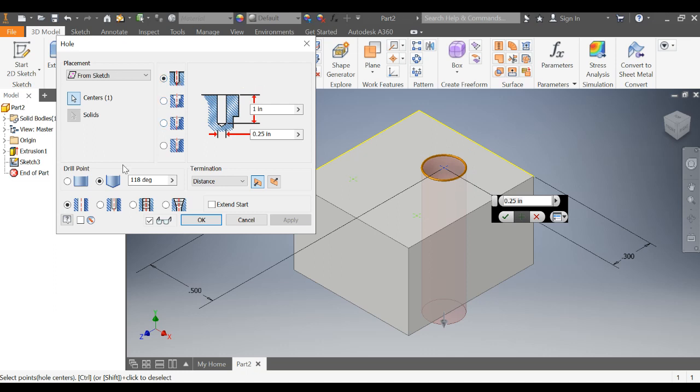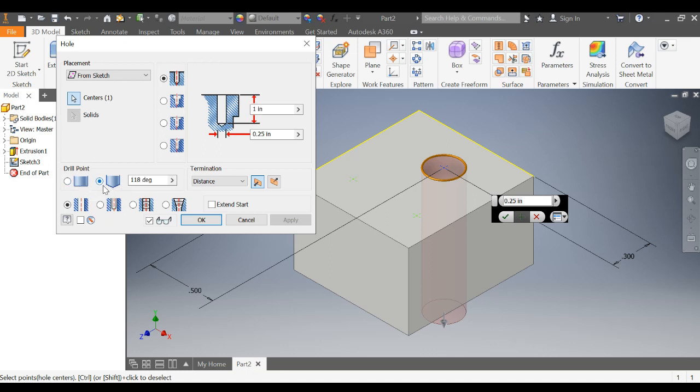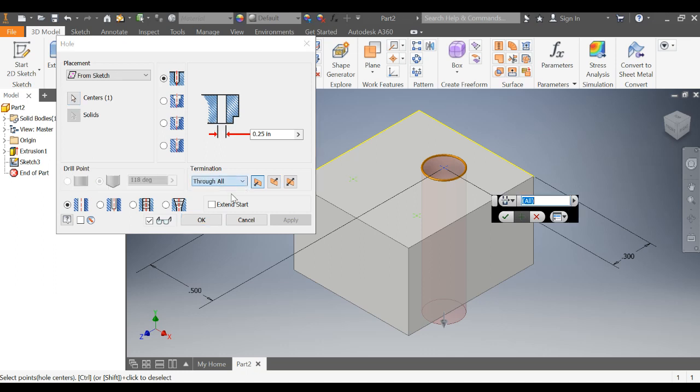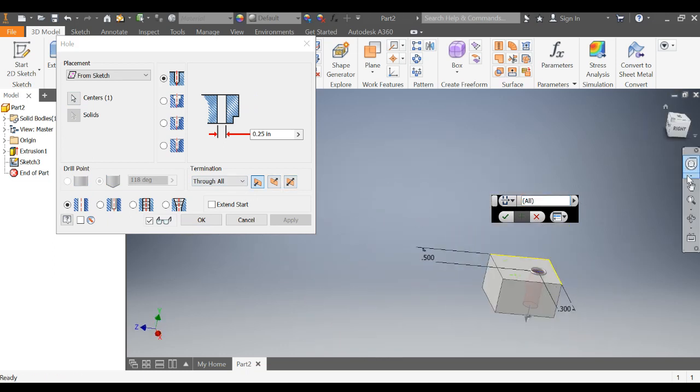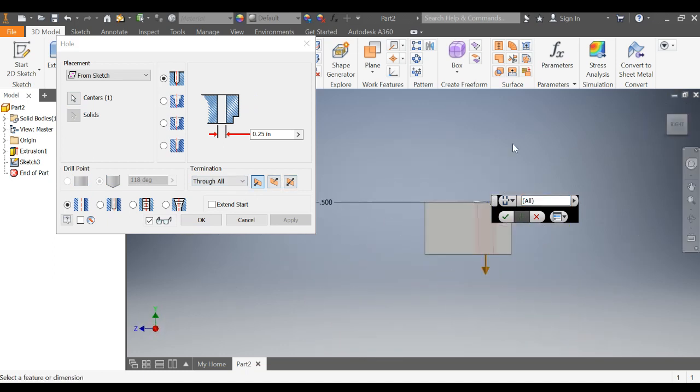Next thing that you can see is drill points. This shows what the end of the hole is going to look like. Is the end of the hole going to be angled or is it going to be flat? The termination, this is where the end of the hole is. You can have a through all. That's going to go through your entire structure.